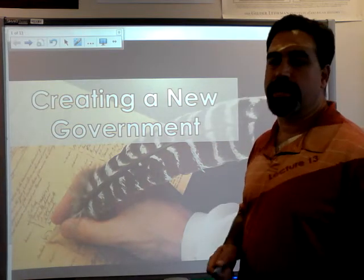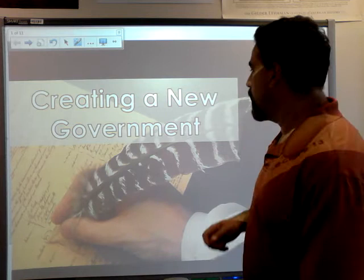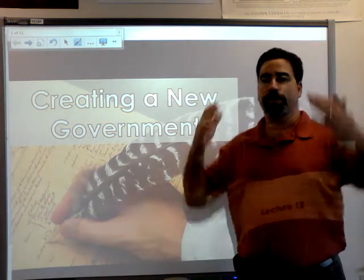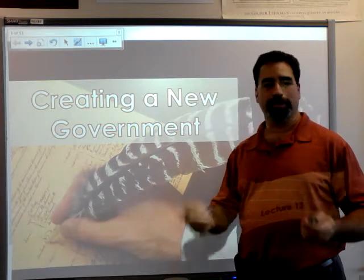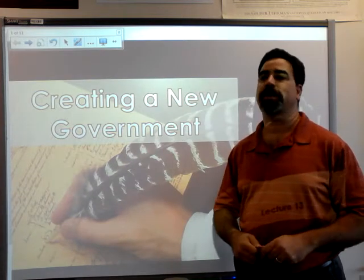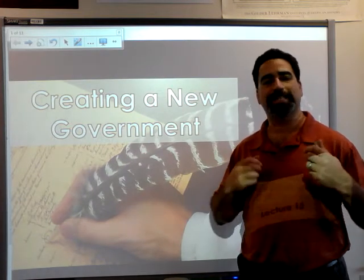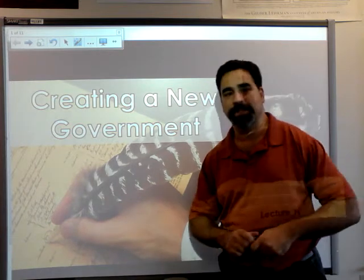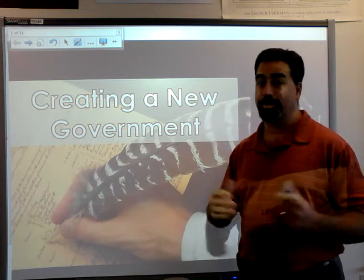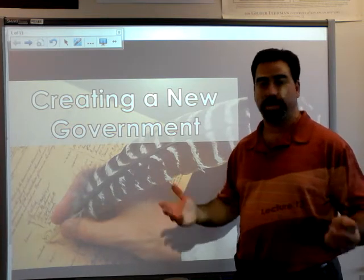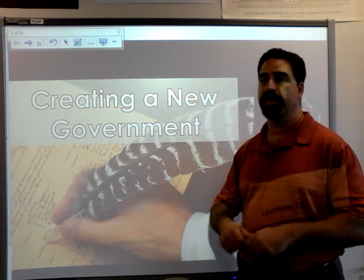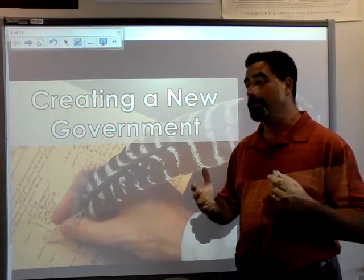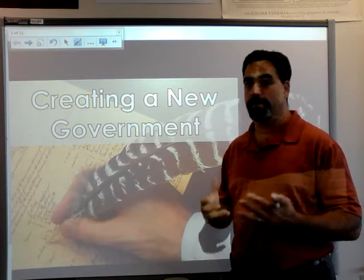What we're going to talk about today is creating a brand new government. We have the American Revolution, we have the Declaration of Independence we already talked about, and as of July 2nd, 1776, the American colonies are no longer considering themselves to be British colonies. They consider themselves to be their own country. And now we have to figure out a way to govern this country.